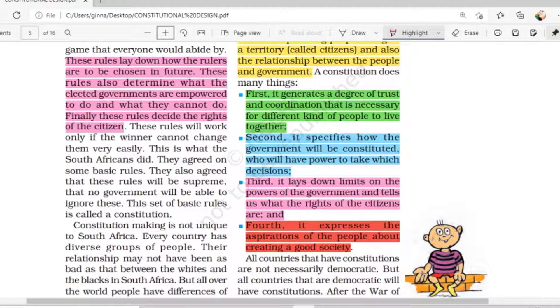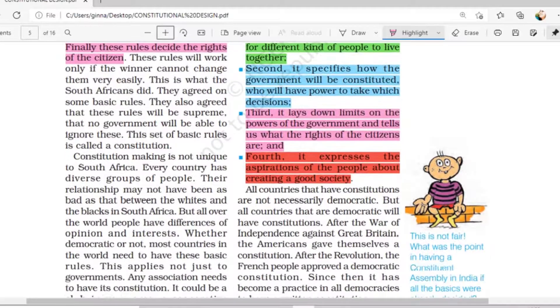So all these are basically the needs or the functions of a constitution — what the constitution does. These four points are very, very important.